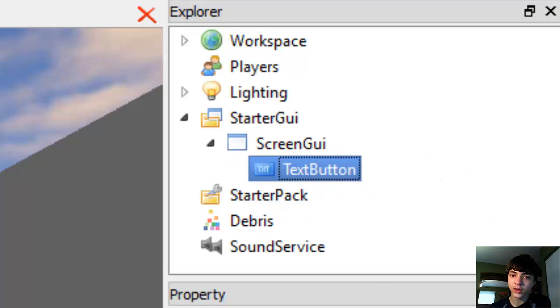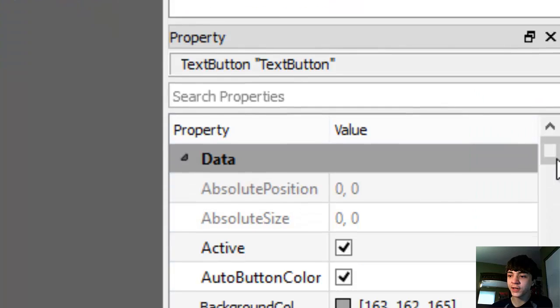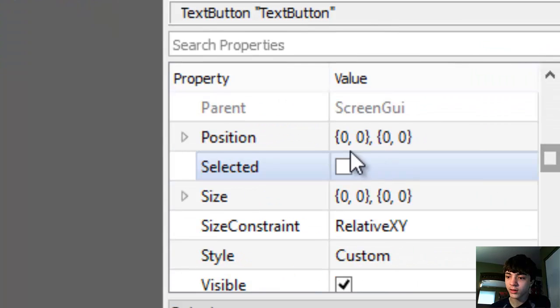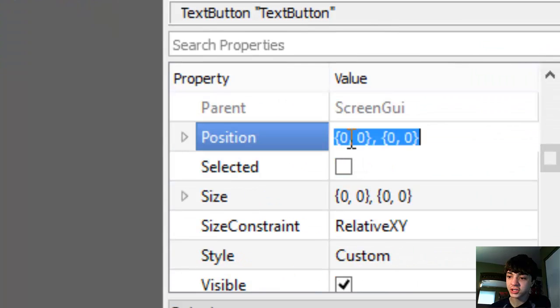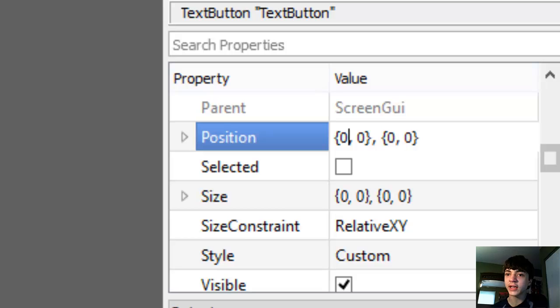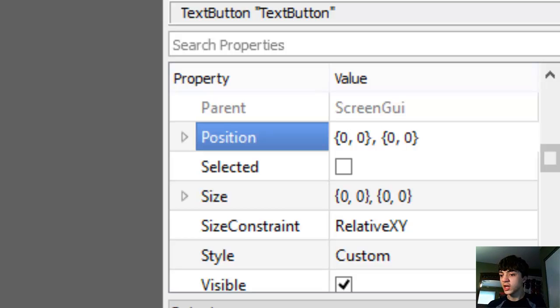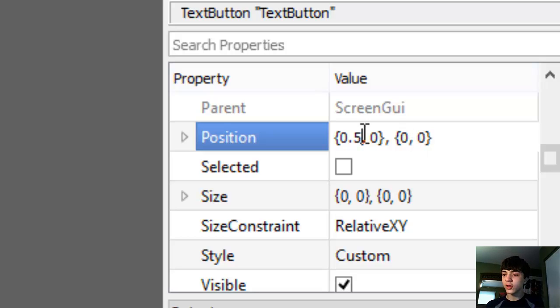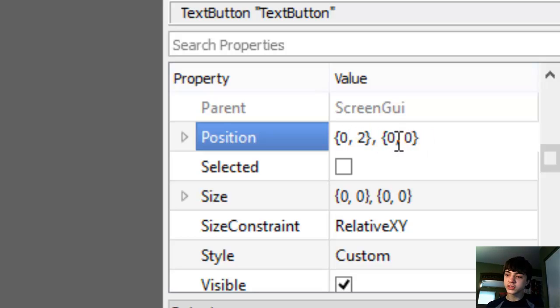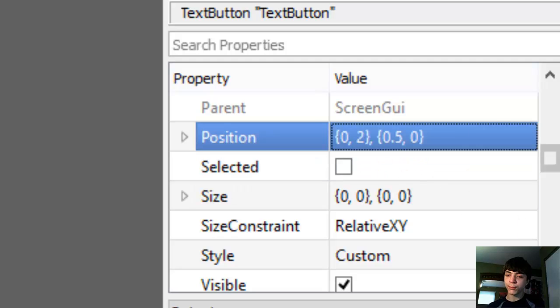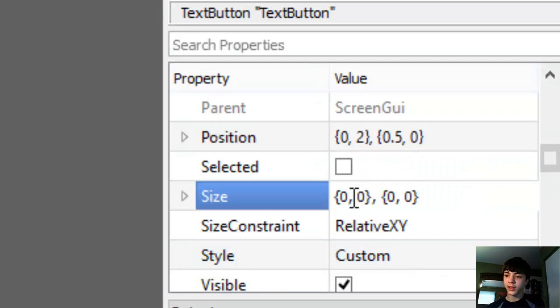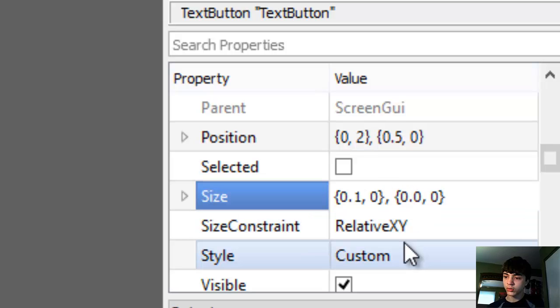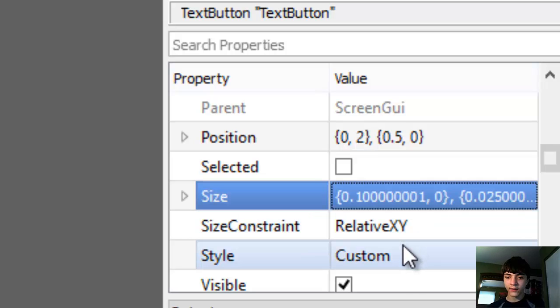Alright, now this text button should probably be, if we position it - and I will show you guys this in a second, just trust me as I do this. Let's go 0.5 for the - oh wait, no not that actually. Well, two pixels off the left and 0.5 down, and then about 0.1 wide and 0.025.